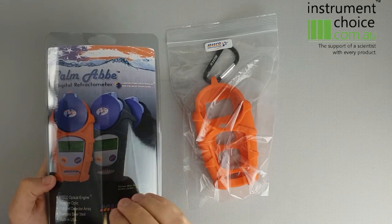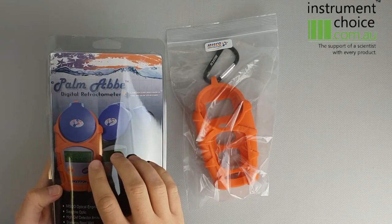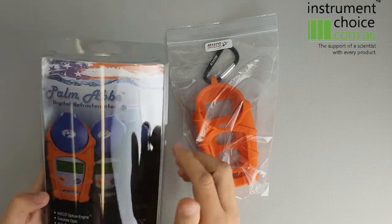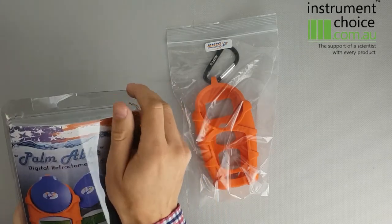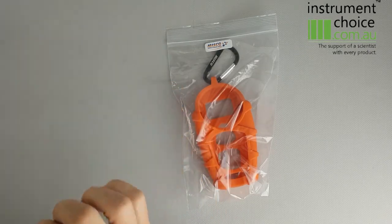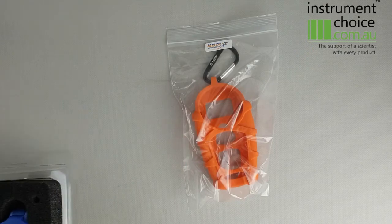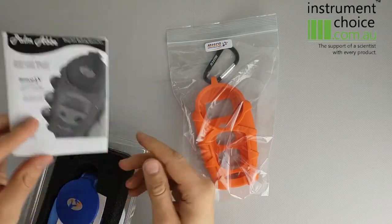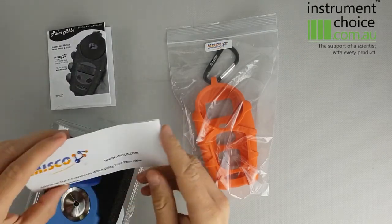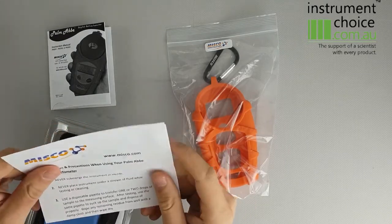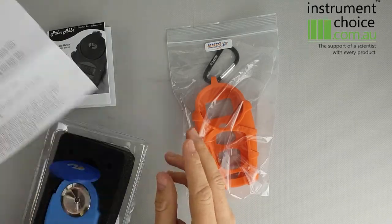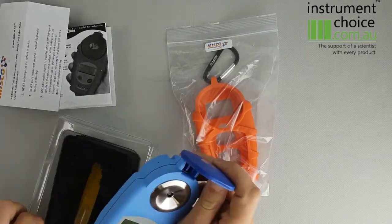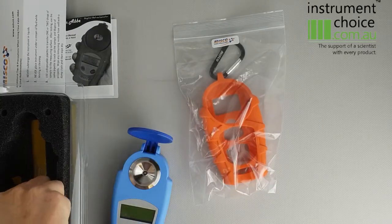It comes with a sapphire optic prism and also has a stainless steel well. As you can see when you open it, it comes packed with the manual itself, a few tips and tricks about using the meter itself, and then the meter and a few little pipettes.